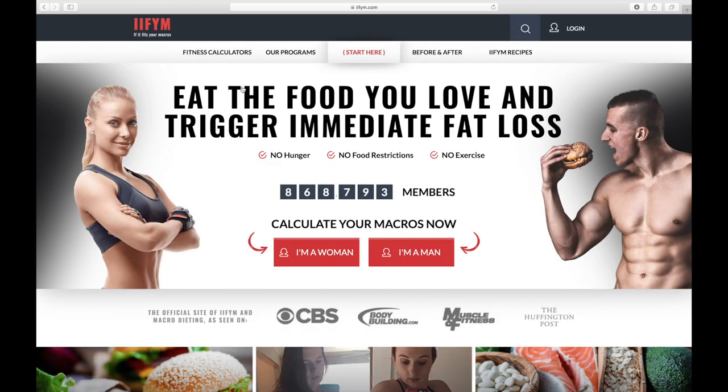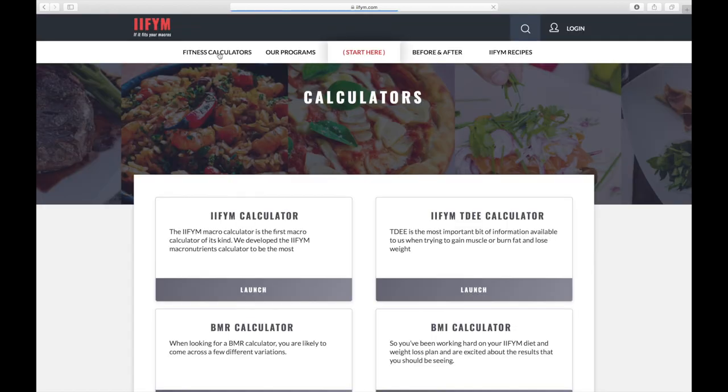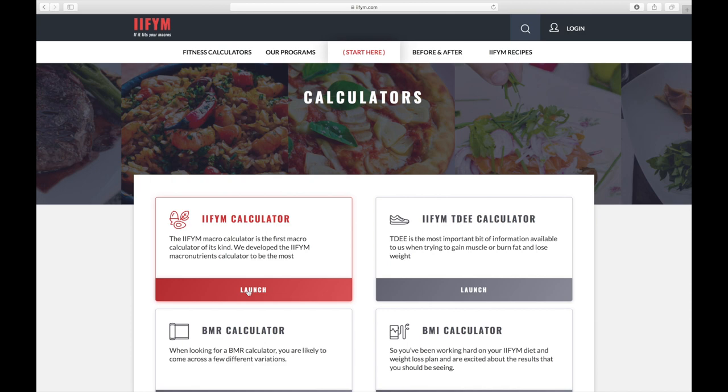So once it loads, you want to click on the fitness calculator, and then once that loads, the IIFYM calculator should be launched.